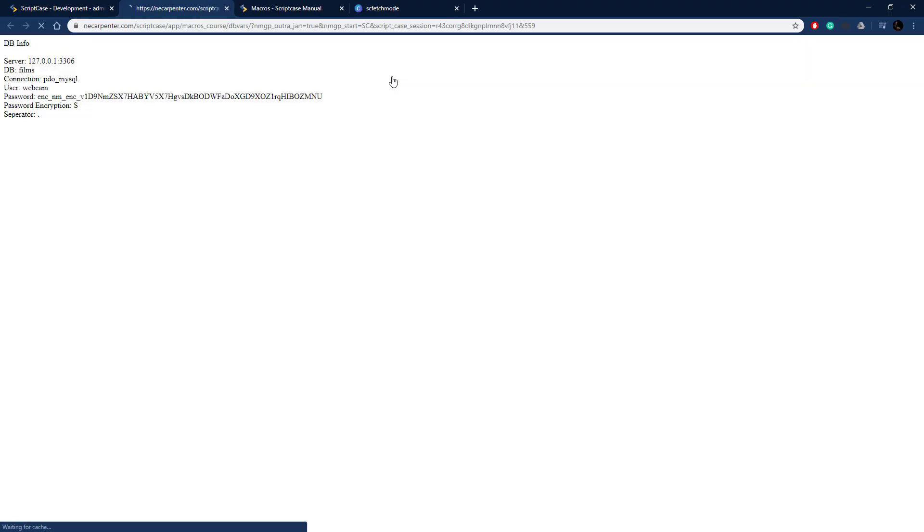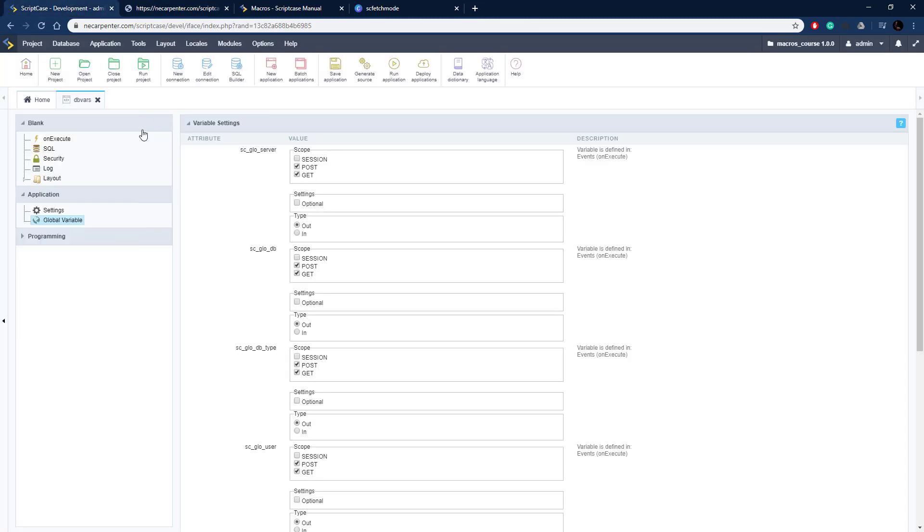Let's go ahead and run this here, and there is all of our database information: our server, database name, connection, user, the hash of the password, and then S for a secure password, and then the separator as well.